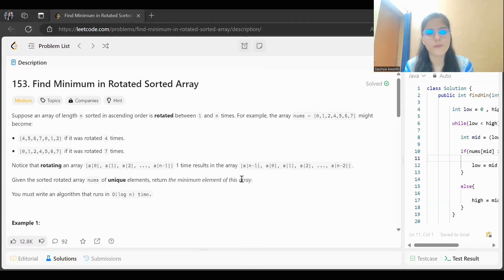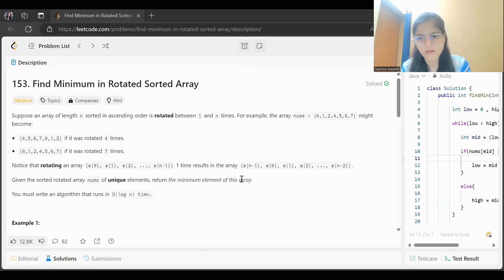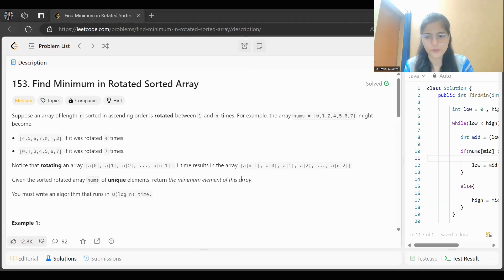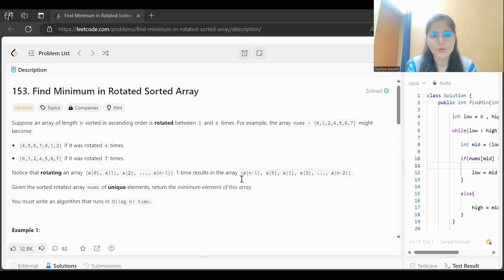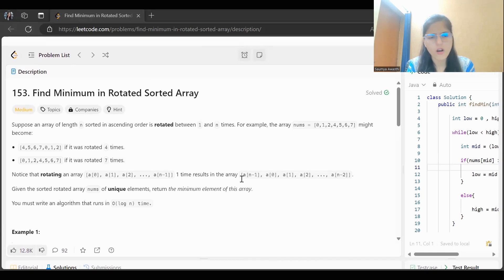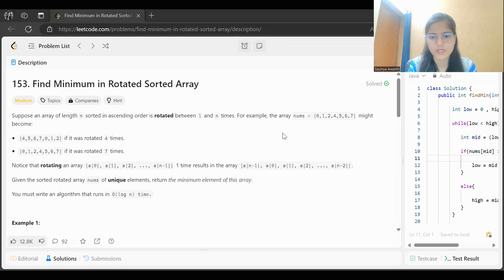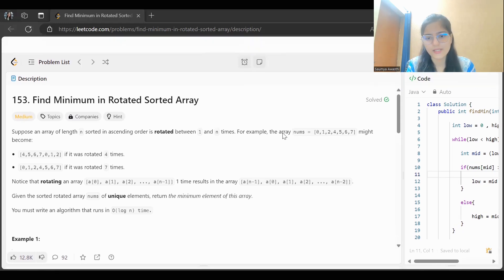Today's problem is 'Find Minimum in Rotated Sorted Array.' Let's go through the problem statement and think about the approach, then the coding part. The problem says: suppose an array of length n, sorted in ascending order, is rotated between one and n times.